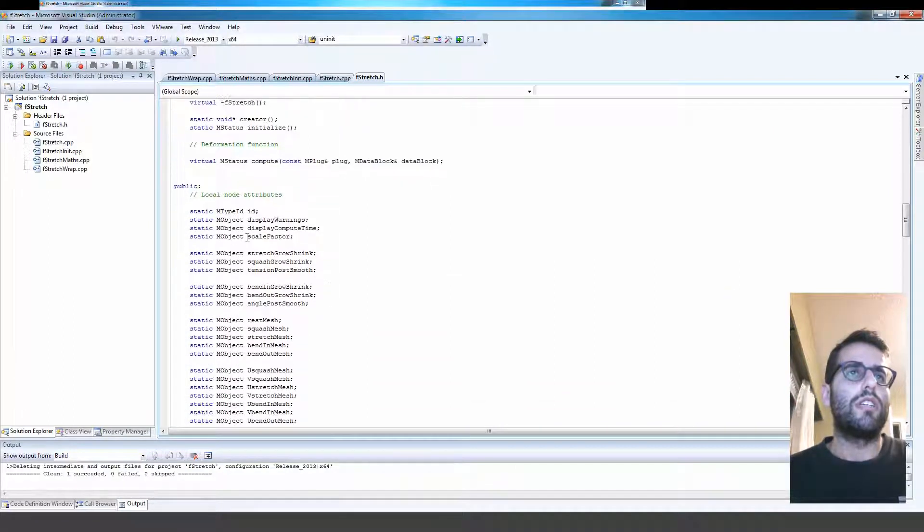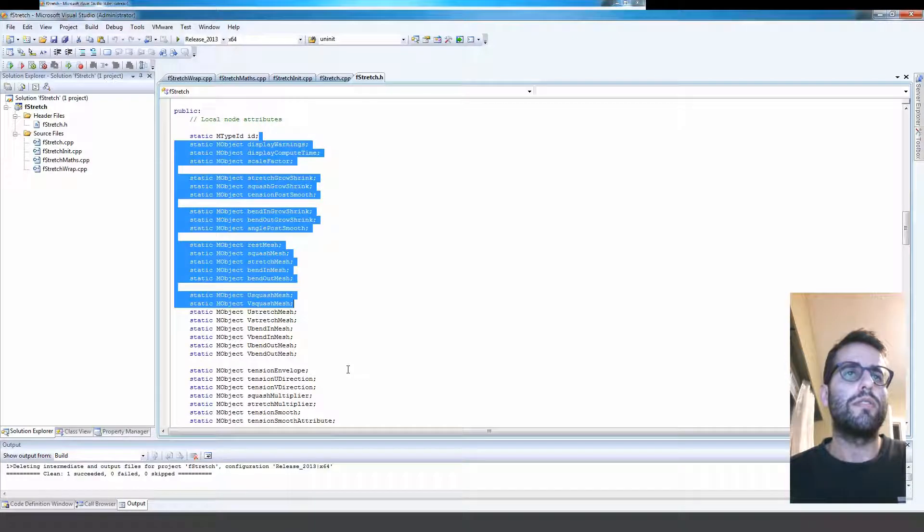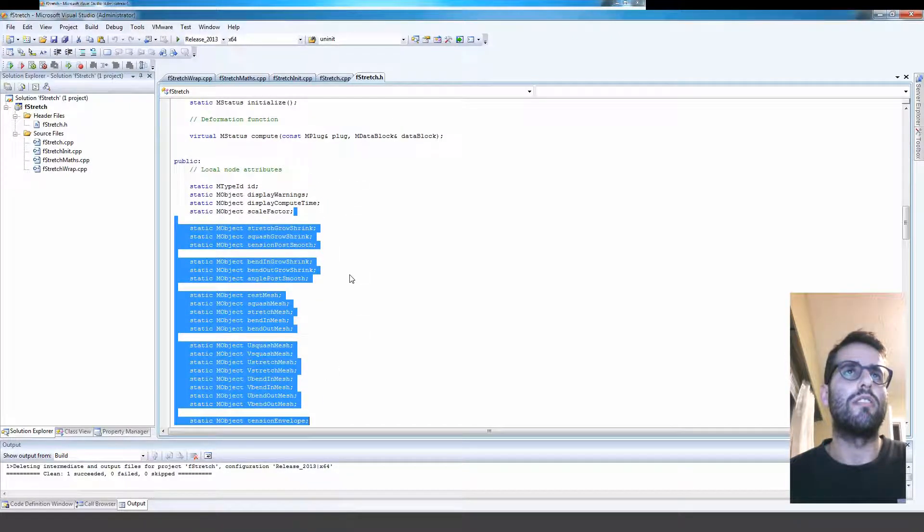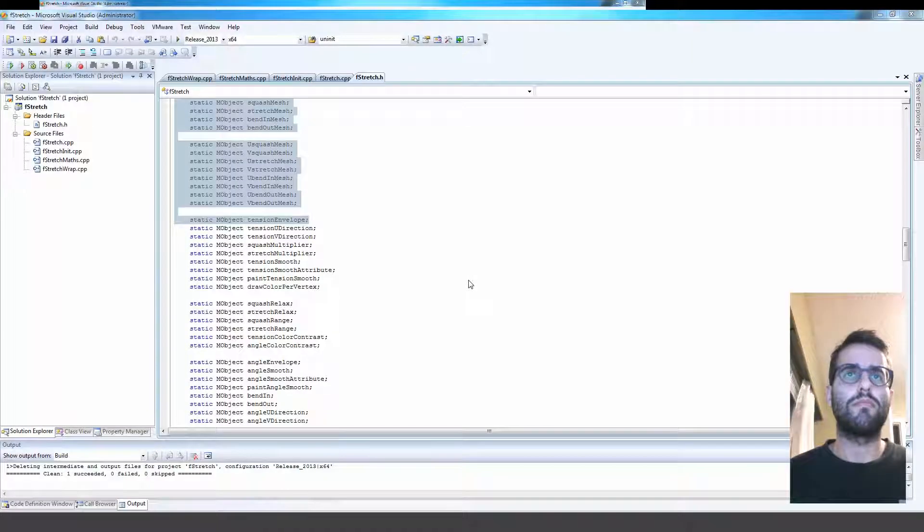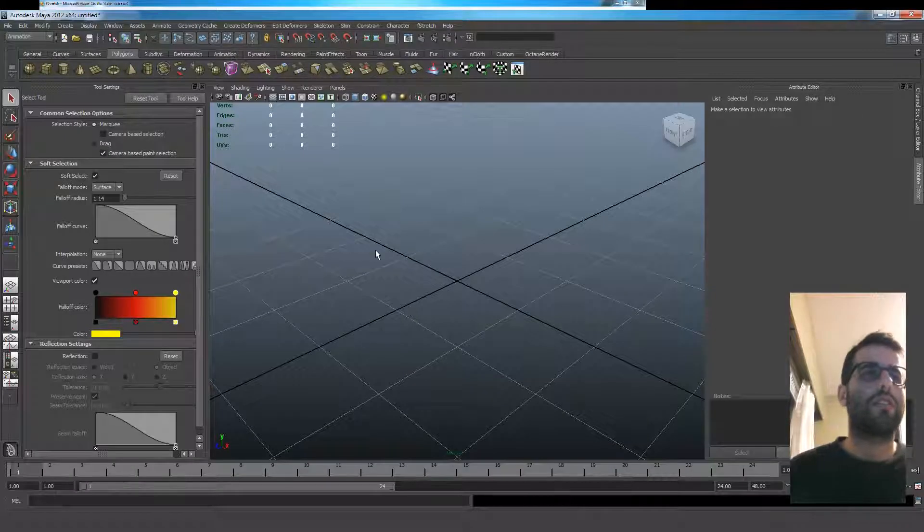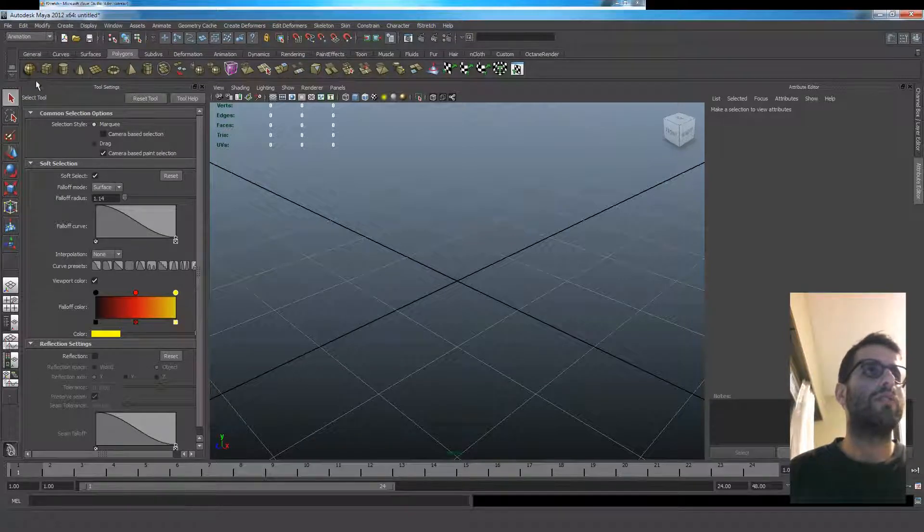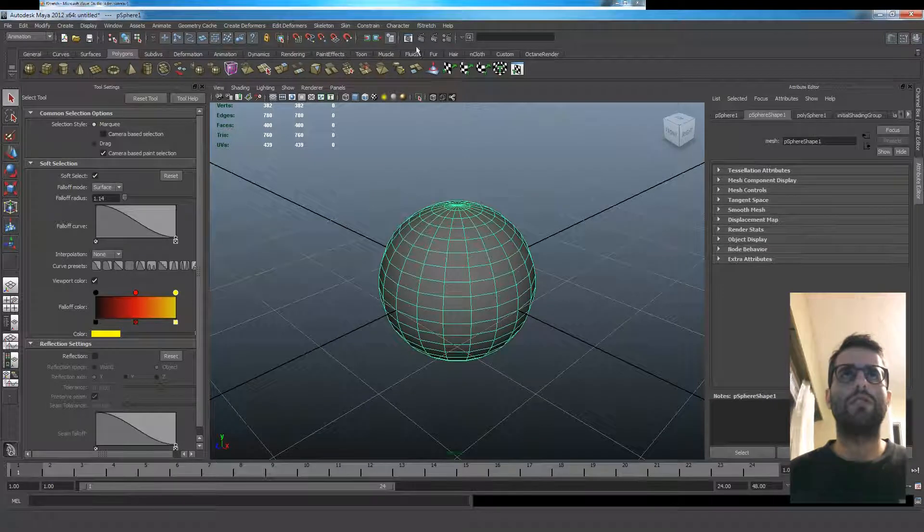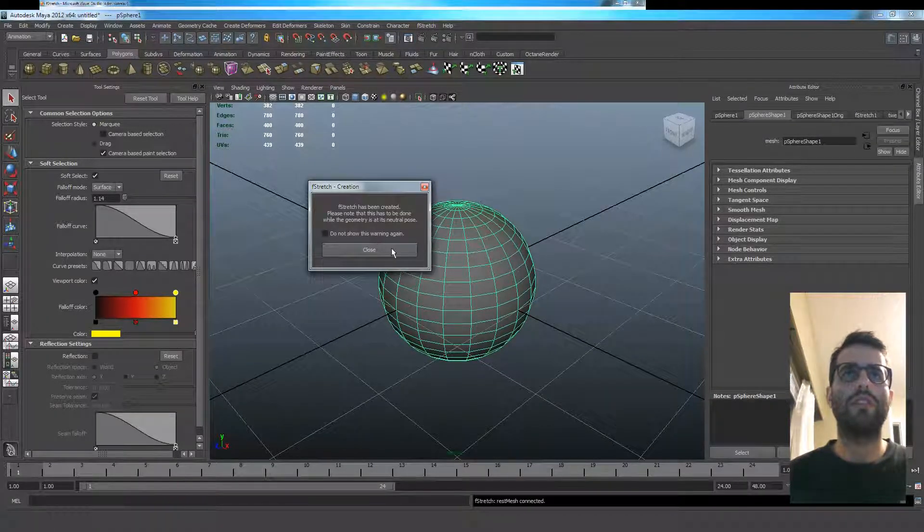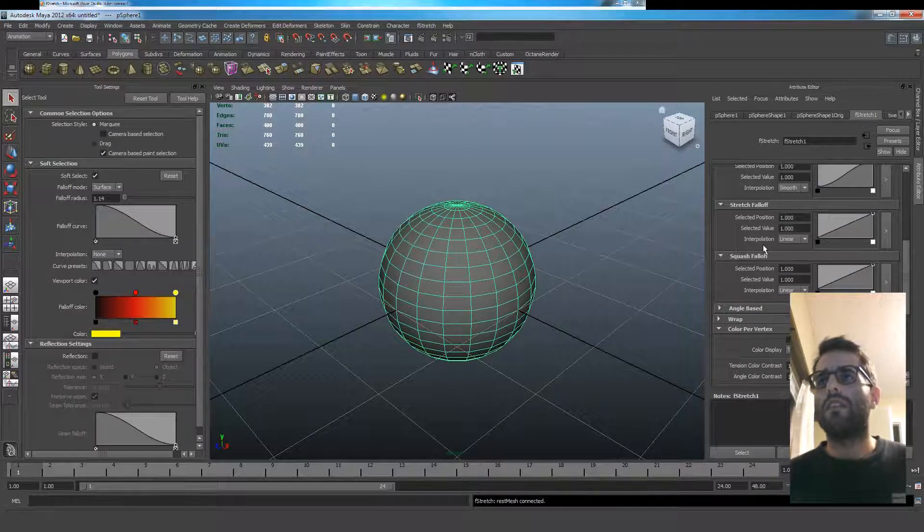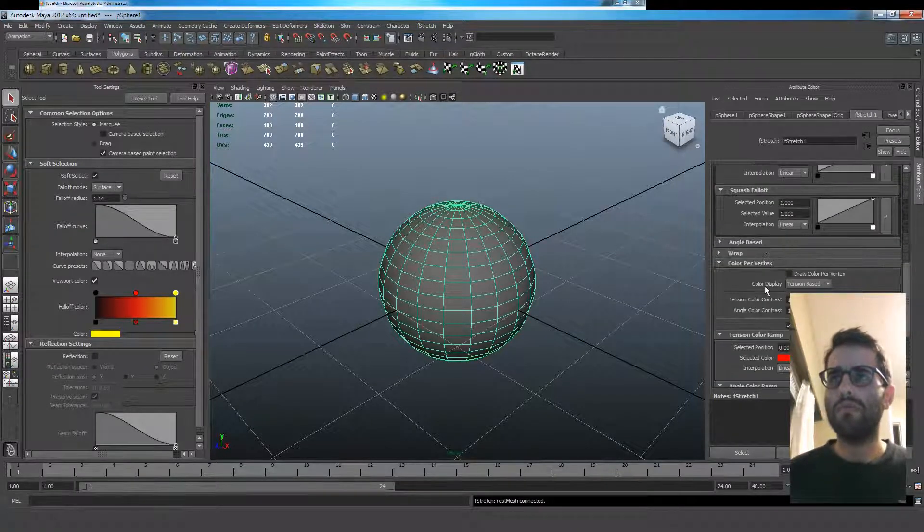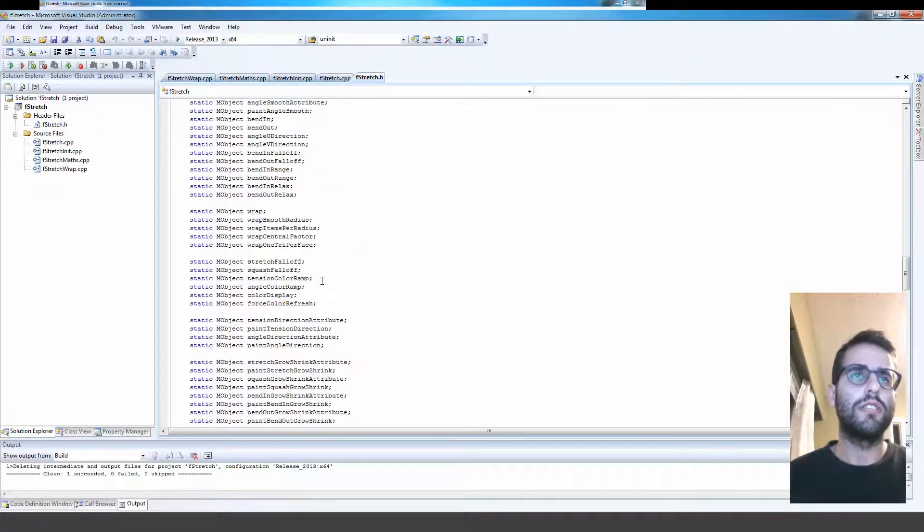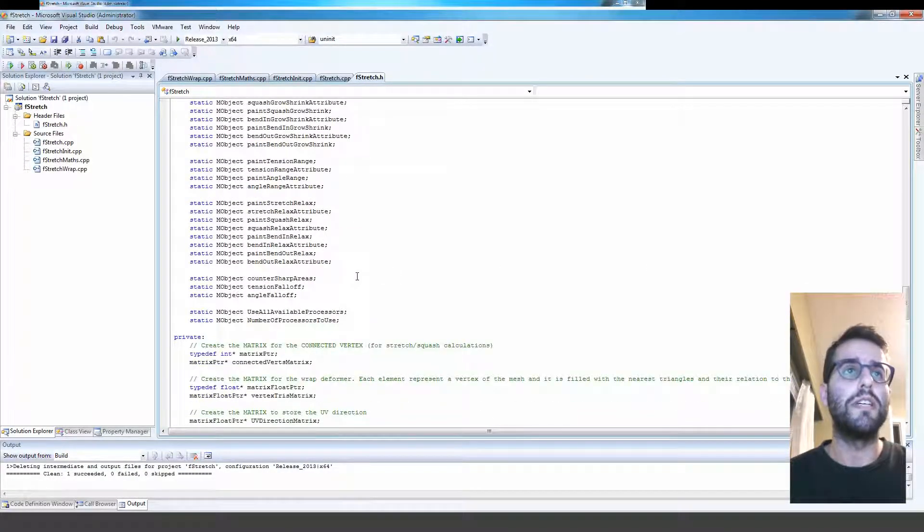So here all these guys are all the attributes that are found on the node. So if we go in Maya, let's just create that stretch node here. So all these guys, pretty much all these attributes, they are on here - good numbers of them.